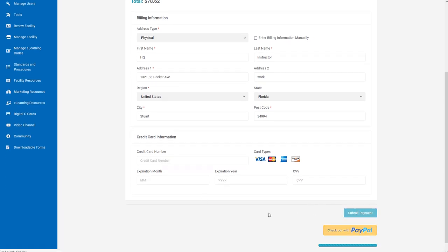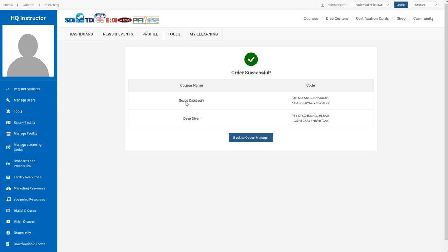We'll submit, and there are the codes, instantly generated. We could go back to the codes manager, search and find these, and assign them. Or we could just copy from right here and send to the student. This tool, located in the Manage eLearning Codes section, allows you to generate codes instantly.